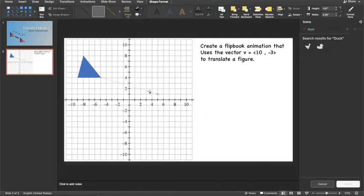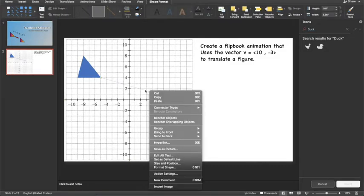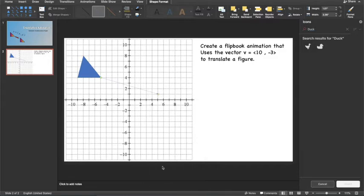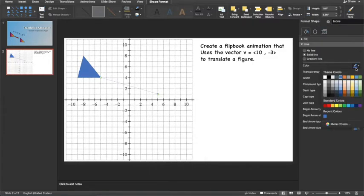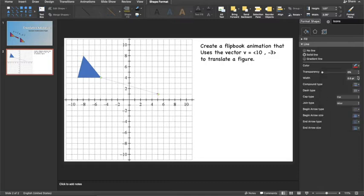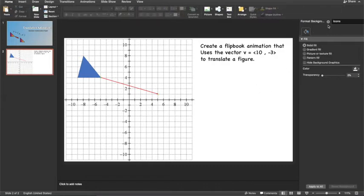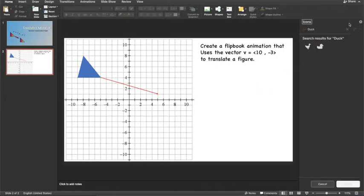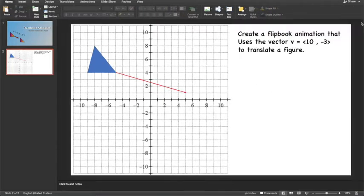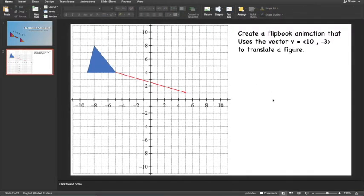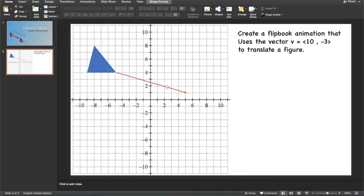I will right click on it or two finger click on it and choose format shape. I'm going to make my vector red and make the line a little bit thicker. Now I'm going to close the side panel so my PowerPoint screen is bigger.